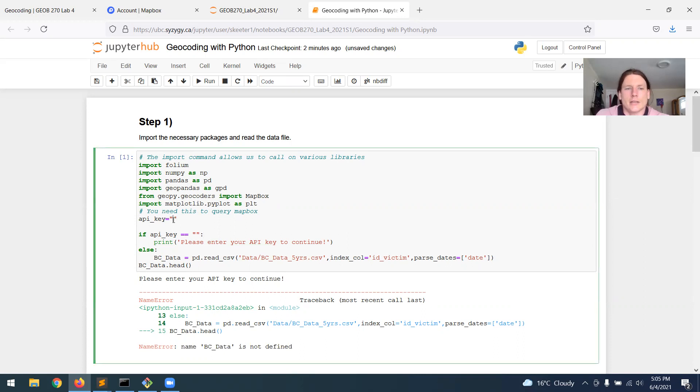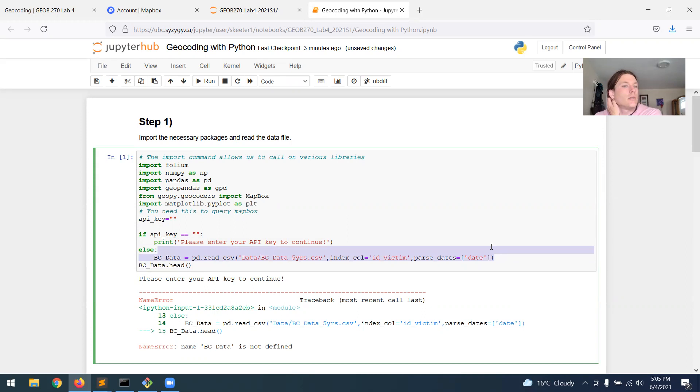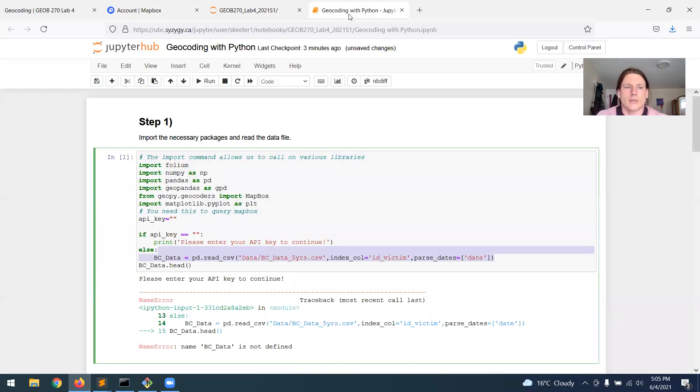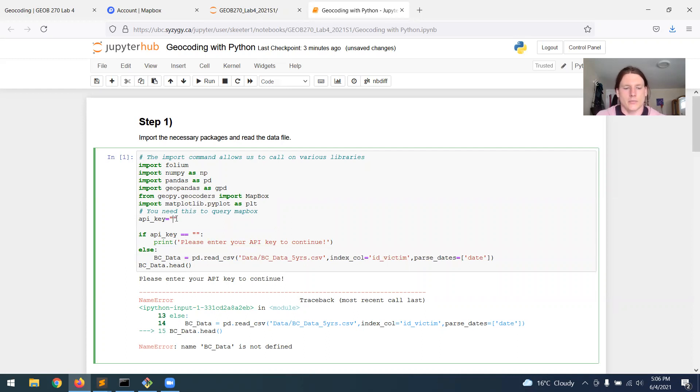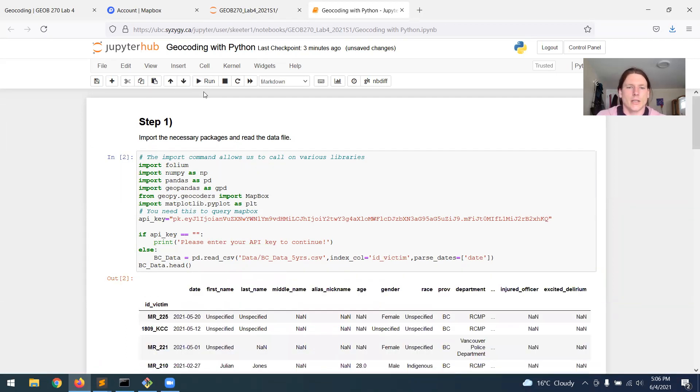We need to enter the API key that we got from Mapbox in order for this to work, because I set it up so that if you don't enter your API key, it won't work for you. So you go to the Mapbox window, click the copy button next to the default public token, and then go back here. And where you see API key equals, and then empty quotation marks, just paste the API key in there. Then you can run it.